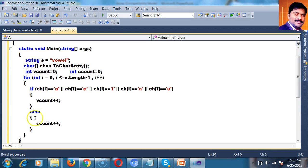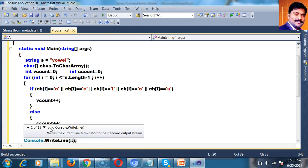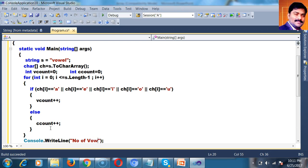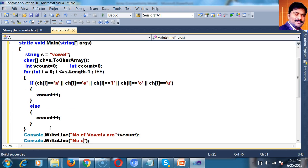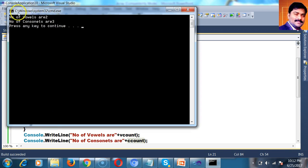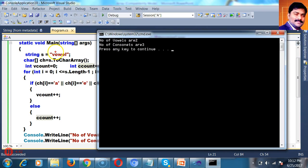For example, when i equals 0, ch[0] is V. V equals A is false, V equals E is false, V equals I, O, U — all false. The entire condition is false, so control jumps to the else part — ccount++, it is a consonant. After the for loop, print number of vowels and consonants. Press F5 to check the output: number of vowels are 2. The vowels are O and E — two vowels. Remaining three are consonants.